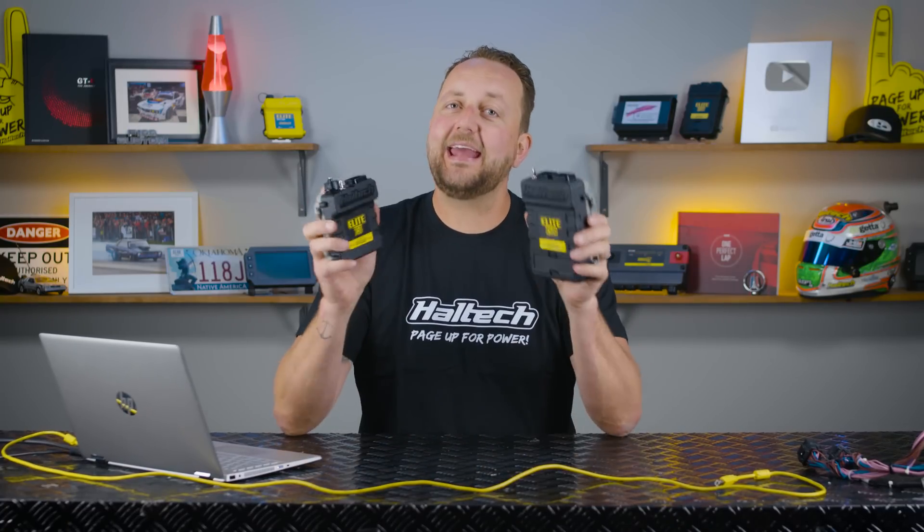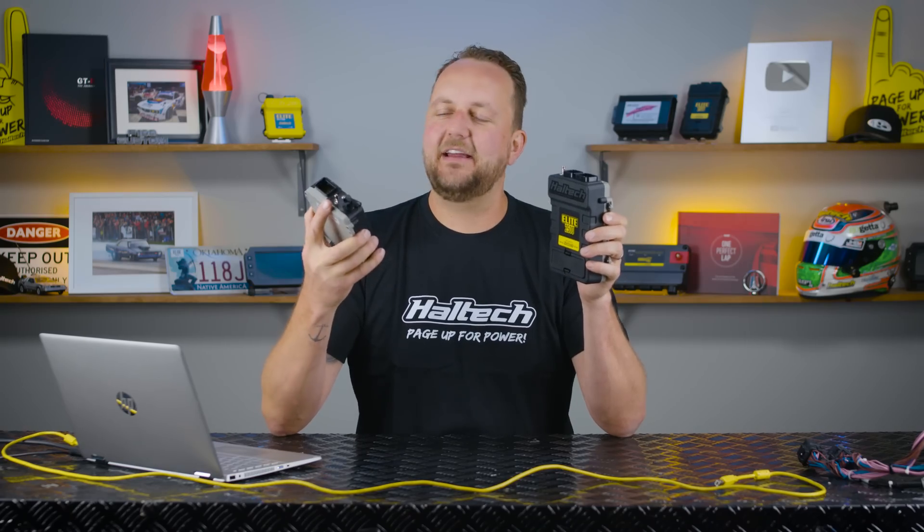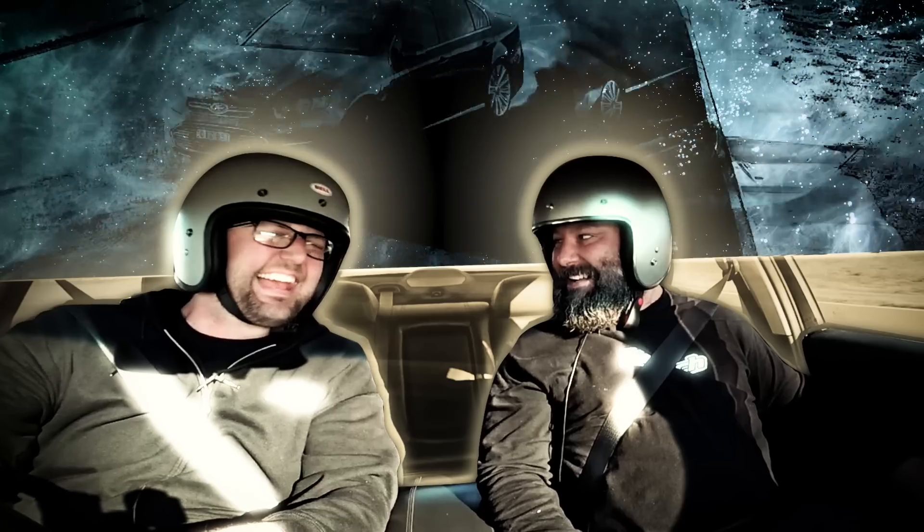Have you got one of these, or one of these, or any of the Haltech Elite Series ECU? And have you been eyeing off Haltech's new NSP tuning software? Well, stick around, I've got some great news for you.